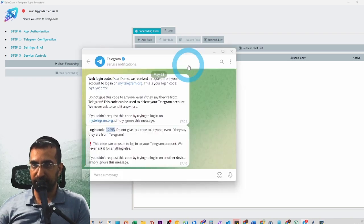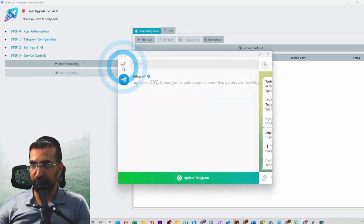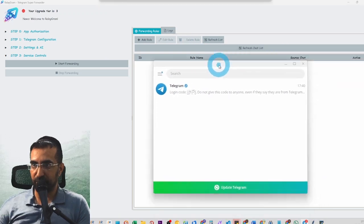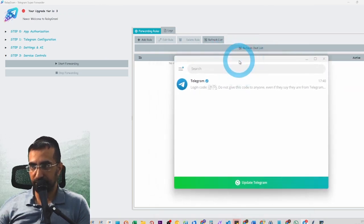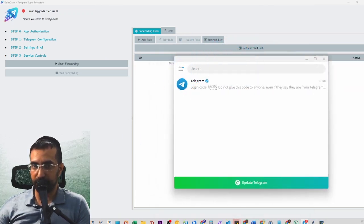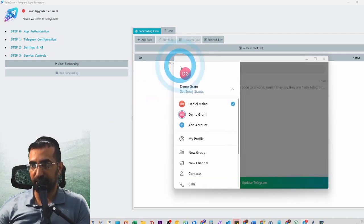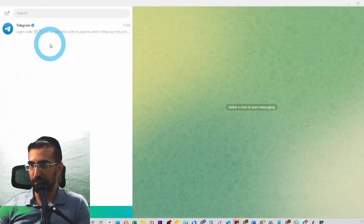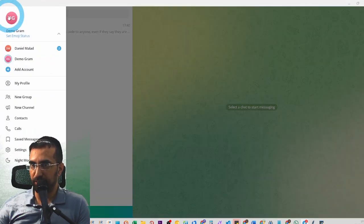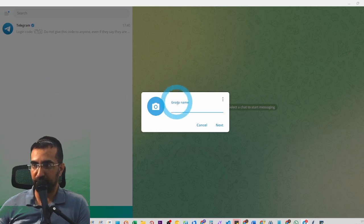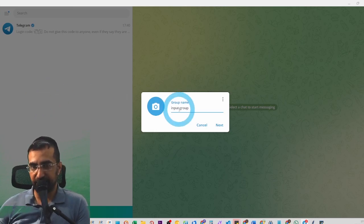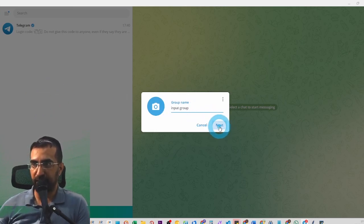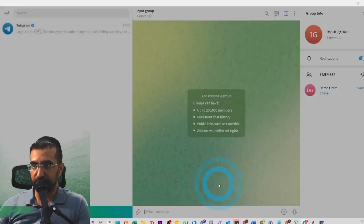My account in Telegram is completely empty, so what we're going to do is create a few groups so that you can see exactly how it works. So let's create a new group — we're going to make it a private input group, so that anything we put in here will be processed and go elsewhere.